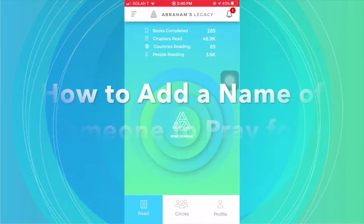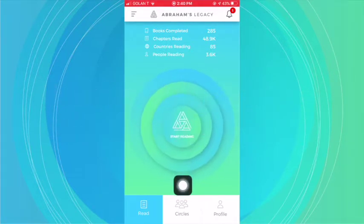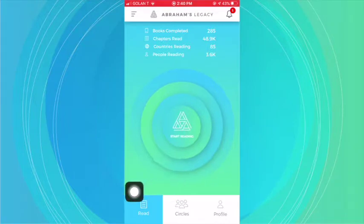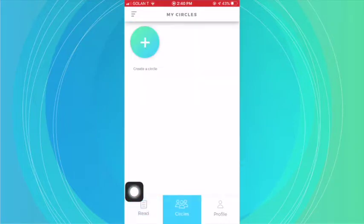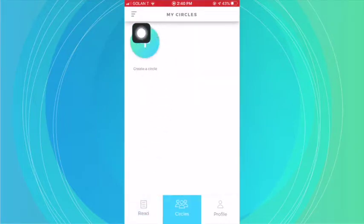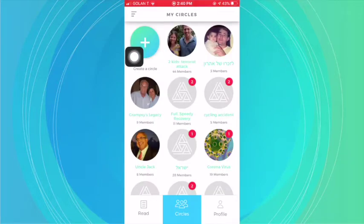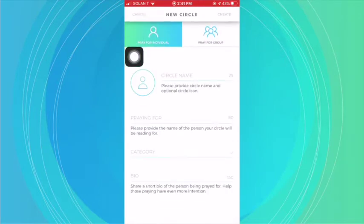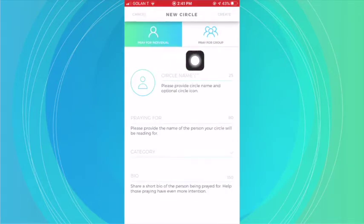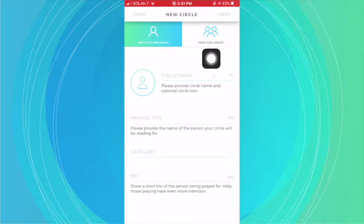Now there are a couple of ways of doing this. First off, you can simply go to Circles. And when you go here, you can create a circle of your very own. When you create a circle, you can opt to create a circle for an individual, or if you want to create a circle for a specific group.